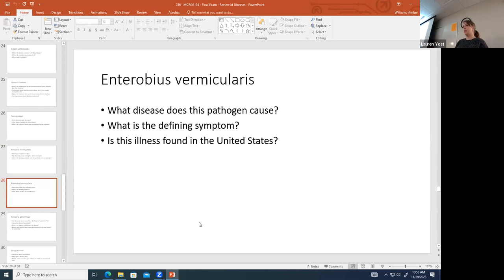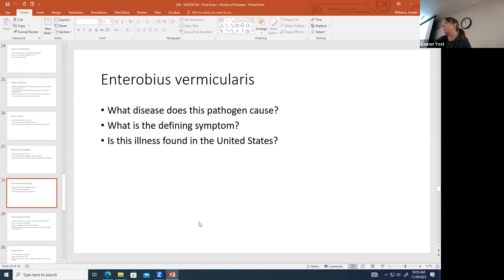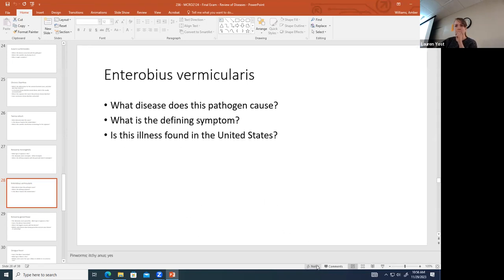Enterobius vermicularis causes pinworms. The defining symptom is an itchy anus. We do see this illness in the United States — it's seen mostly in children.